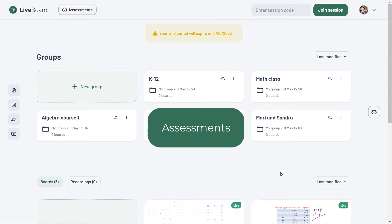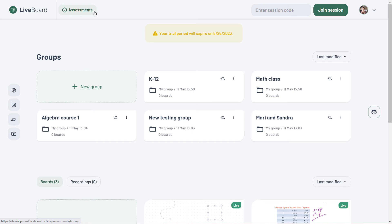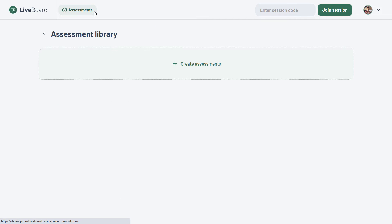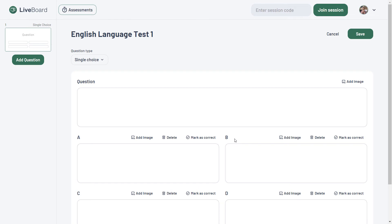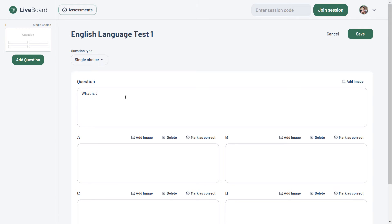Assessments — with LiveBoard, you can create on-the-spot interactive quizzes and assess students' performance in real time. Before your session, go to your assessments library, create and name a new assessment and start building your test. You can add unlimited single and multiple choice questions and even include images.